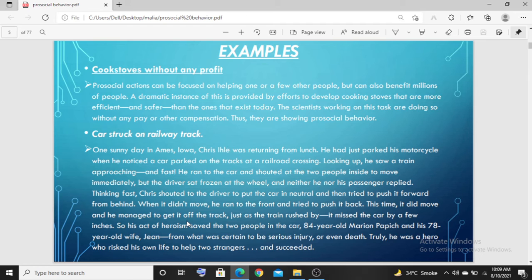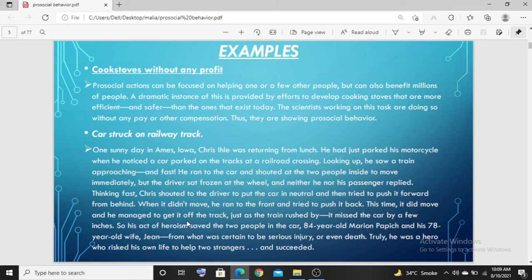Another example: a car got stuck on a railway track. There was a bus station nearby with two cars. A train was coming from the other side. One person, seeing the danger, pushed the car off the track with great difficulty. It was very hard to do, but eventually the train went through where the car had been. If he hadn't done it, the car would have been destroyed.